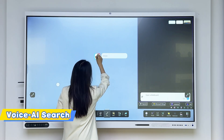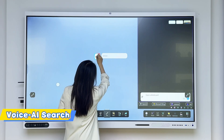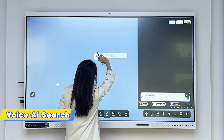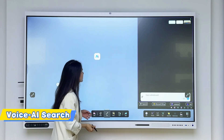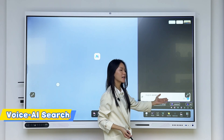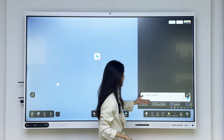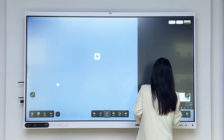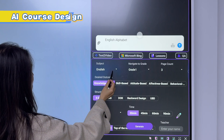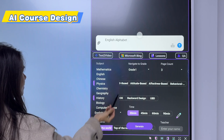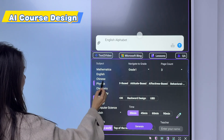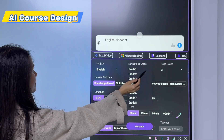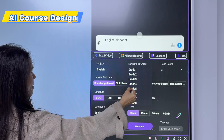I say the words 'English alphabet' and then we'll have the English alphabet content directly here from the voice control. Then we can click 'Lessons' right here.